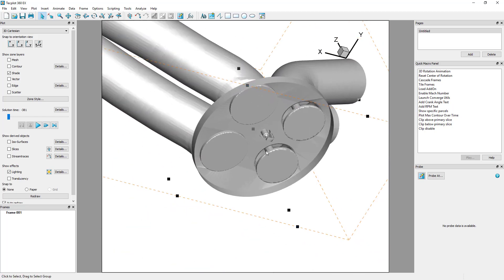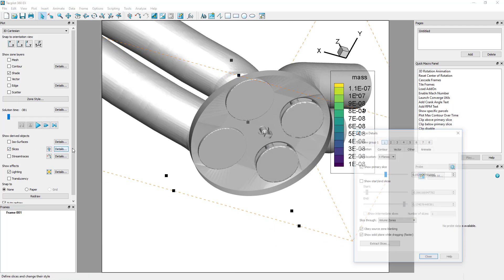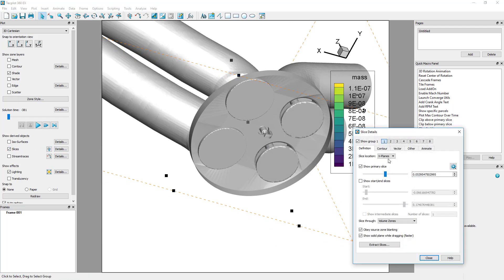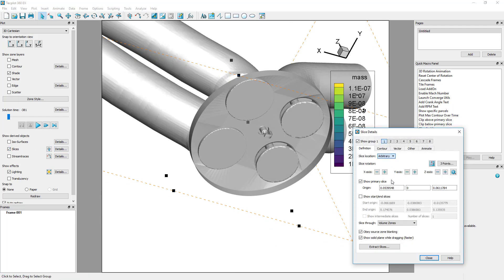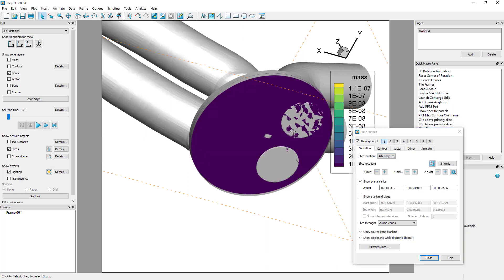Then, toggle on slices and change the slice location to arbitrary. Using the three-point probe tool, we can define the initial orientation of the arbitrary slice and use the slice placement tool to adjust it as needed.